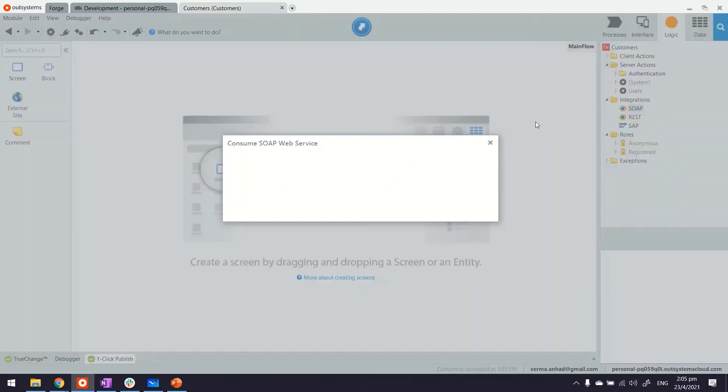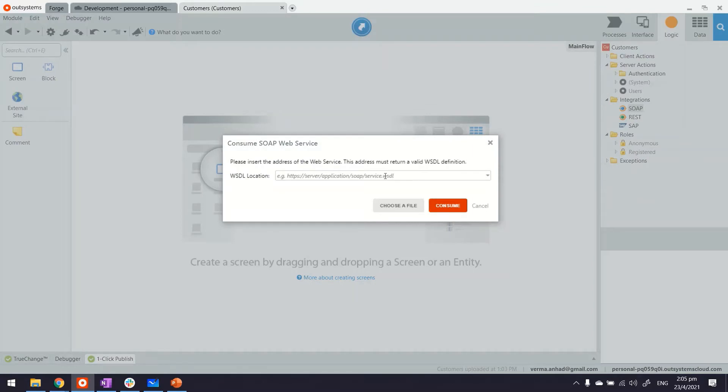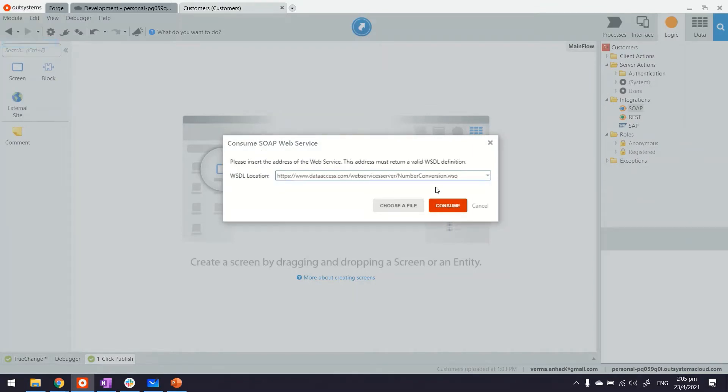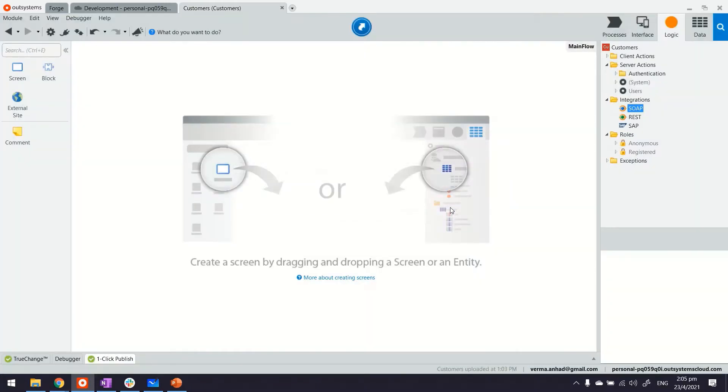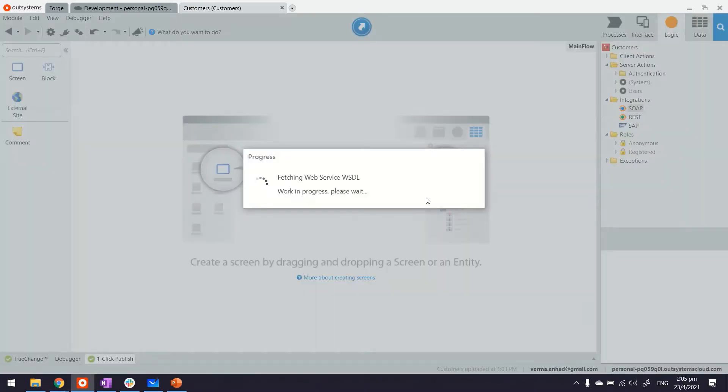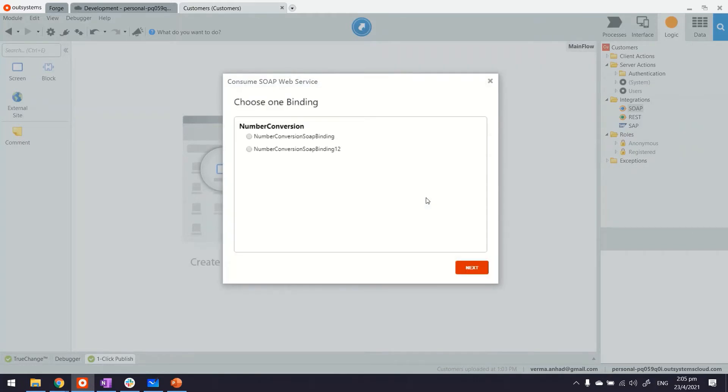SOAP is the one. Right click and consume. You can paste the URL that I just copied from Postman and consume. So what the platform then does is it reads the documentation of this API.